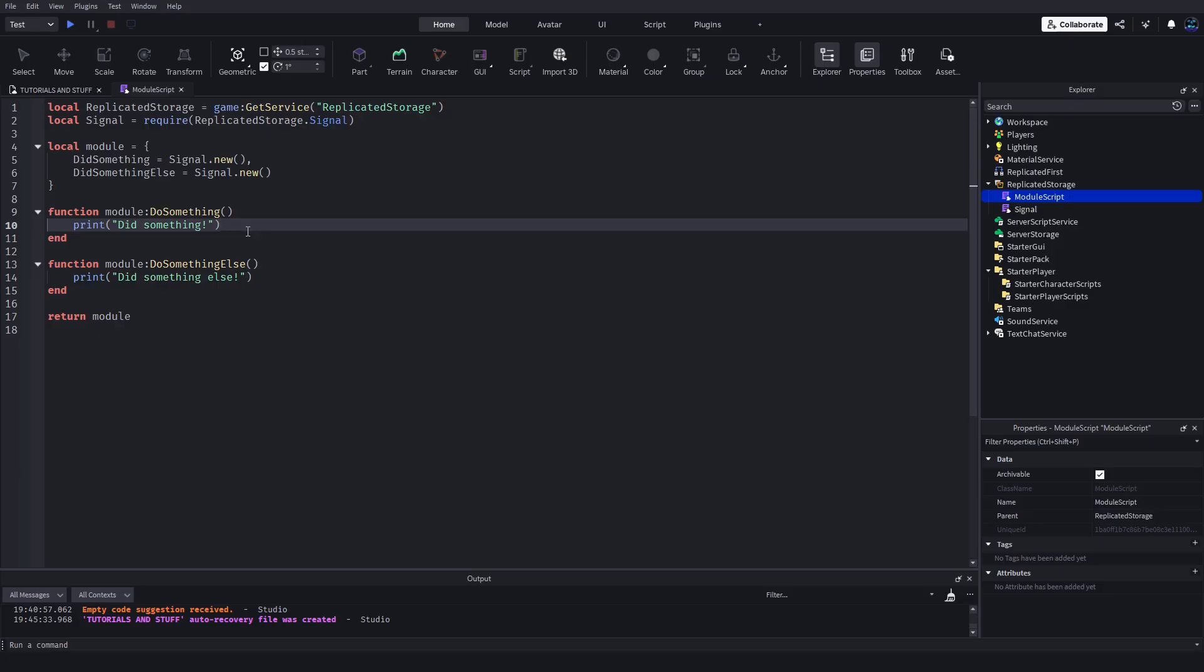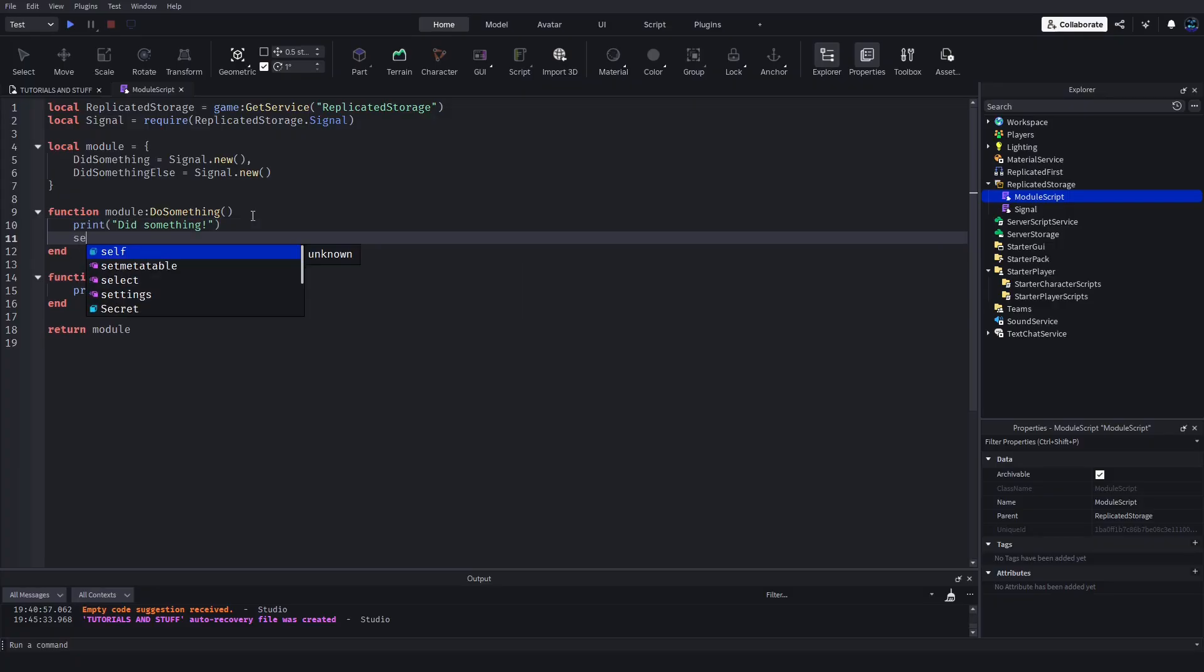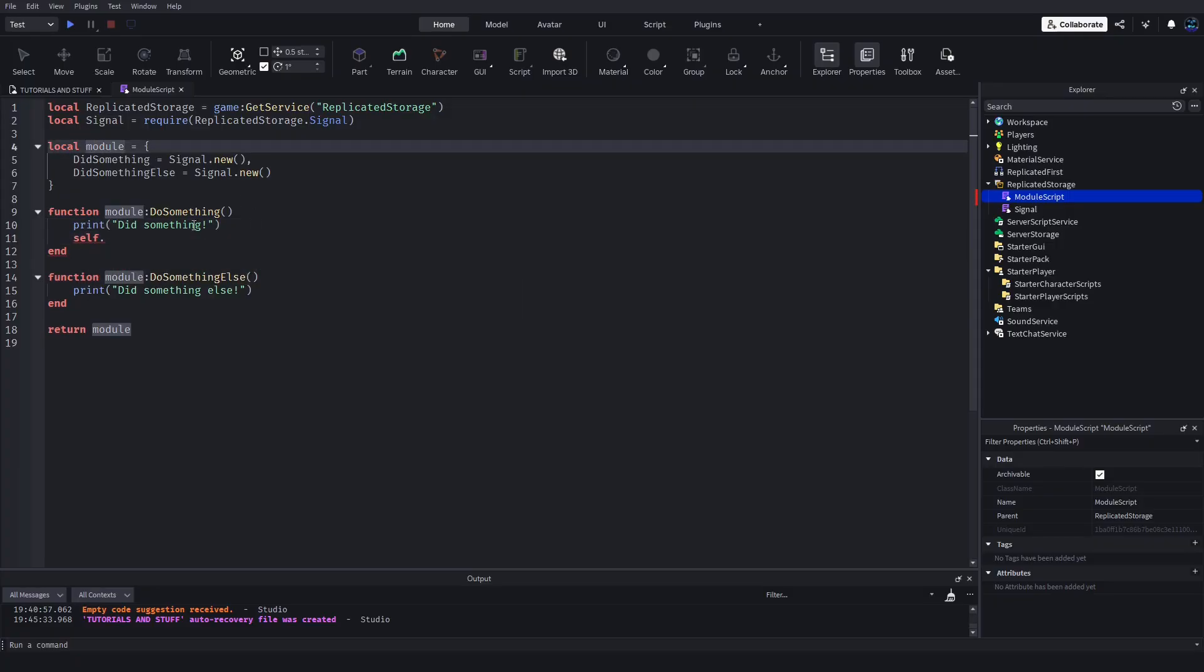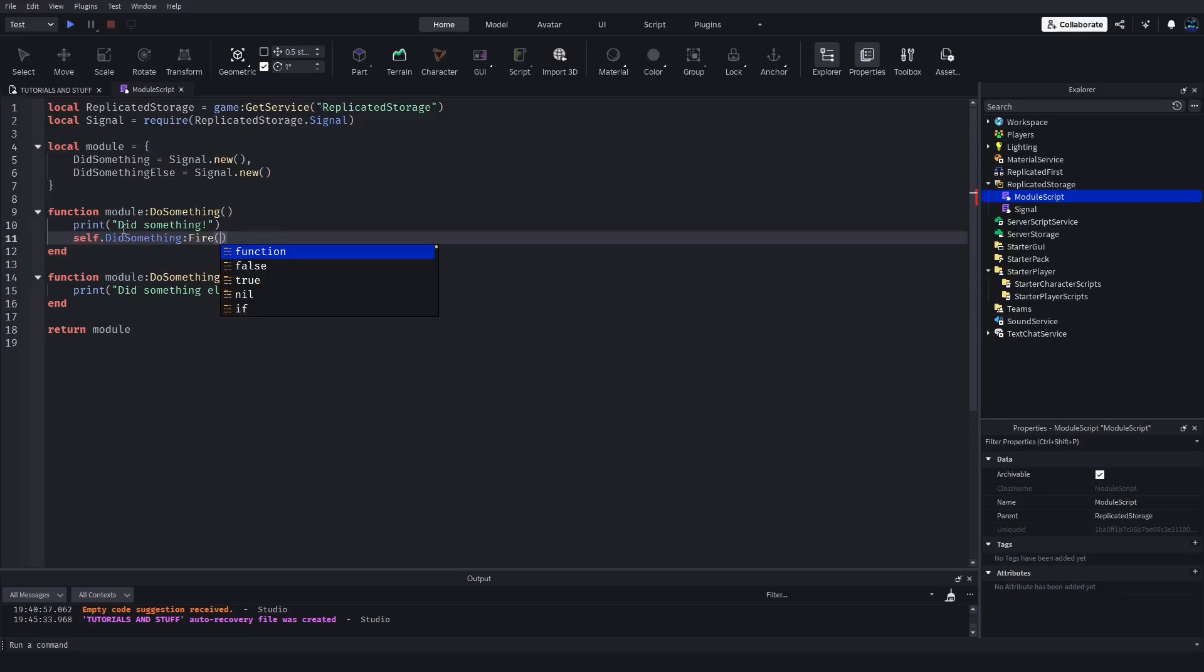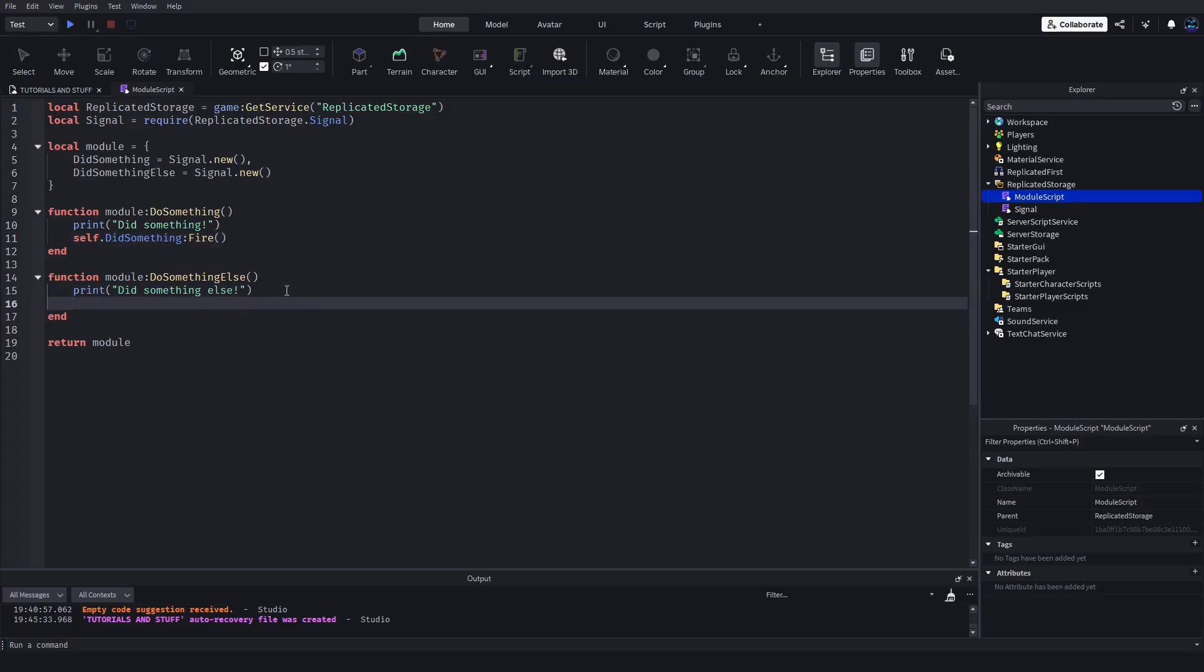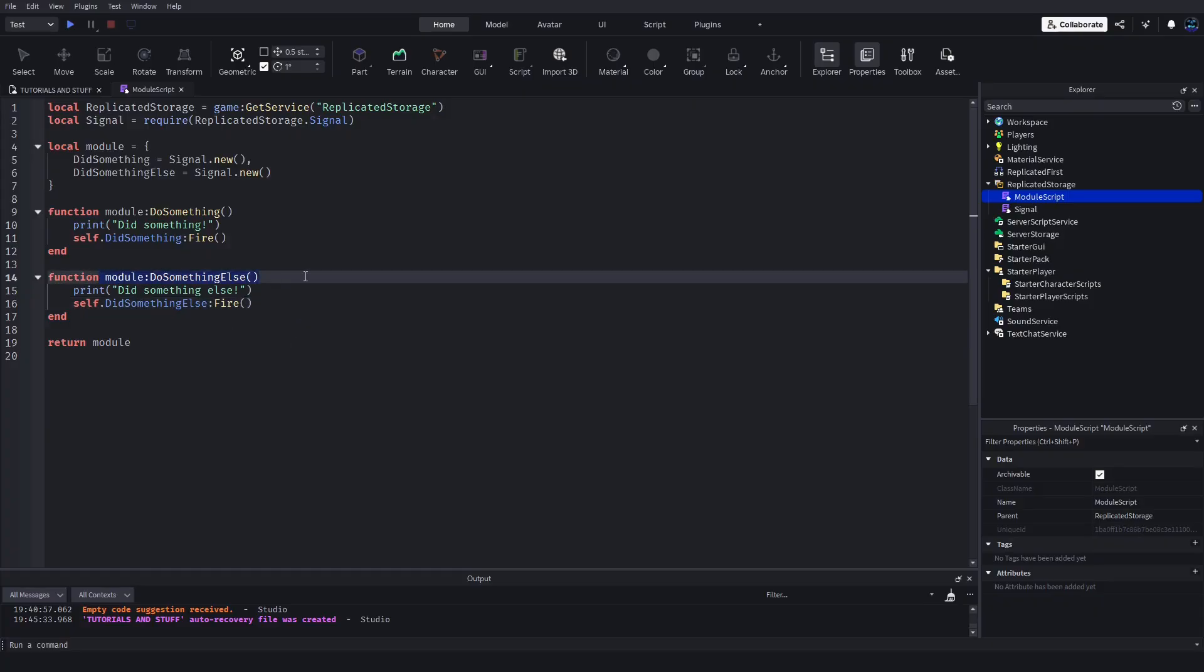Then you just fire those signals as if it's like a remote event, a bindable event. It's similar to that. Here you would do self.DidSomething:Fire() and the same thing here with self.DidSomethingElse:Fire(). Now anytime these functions are called, the signal will be fired from them.